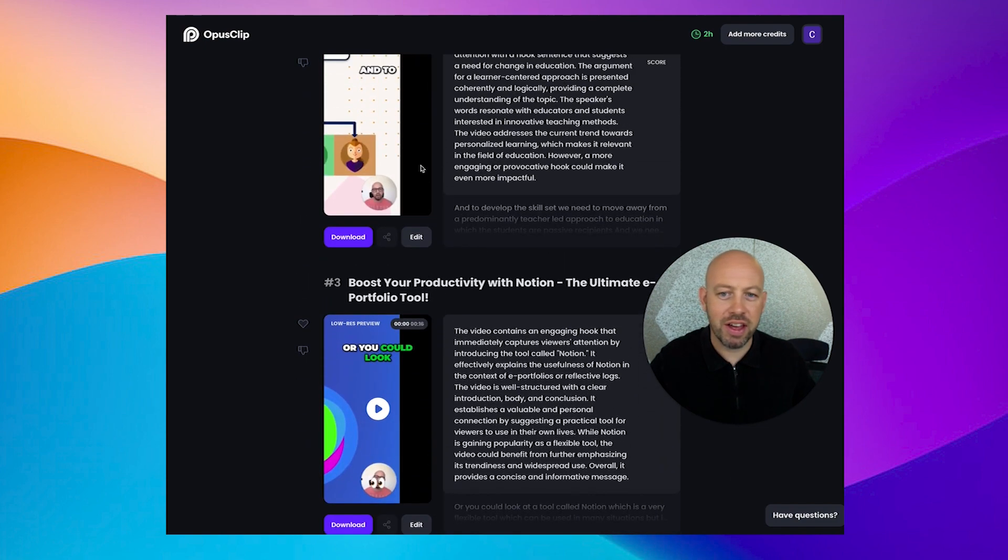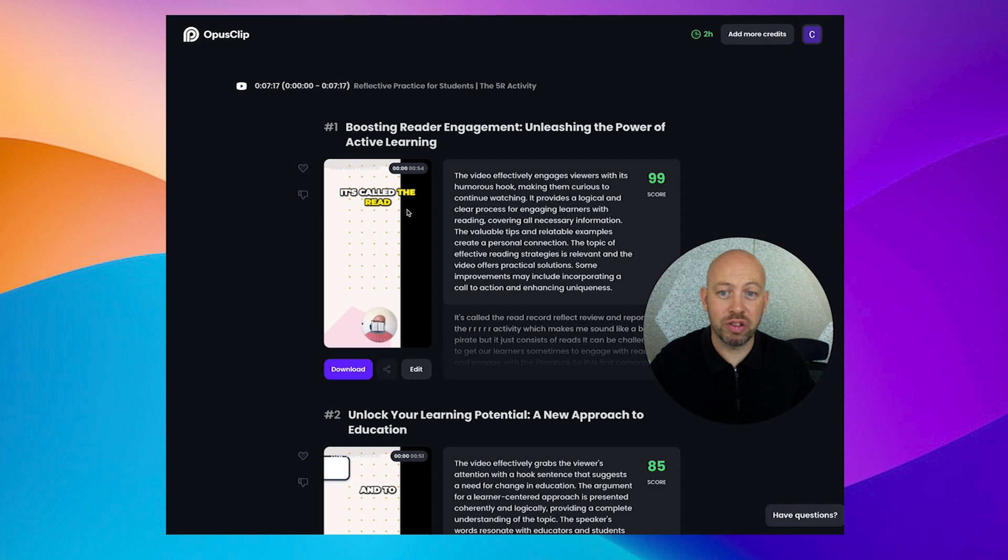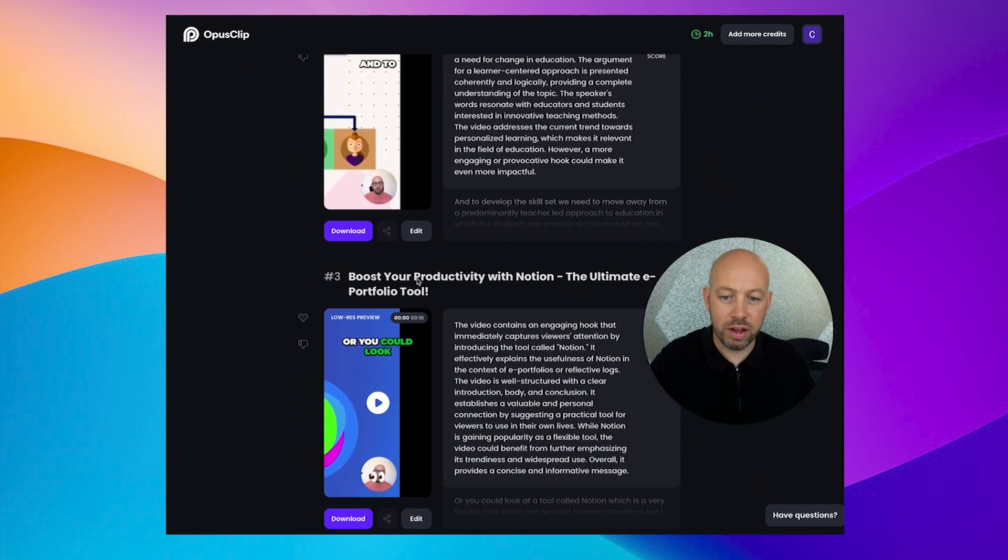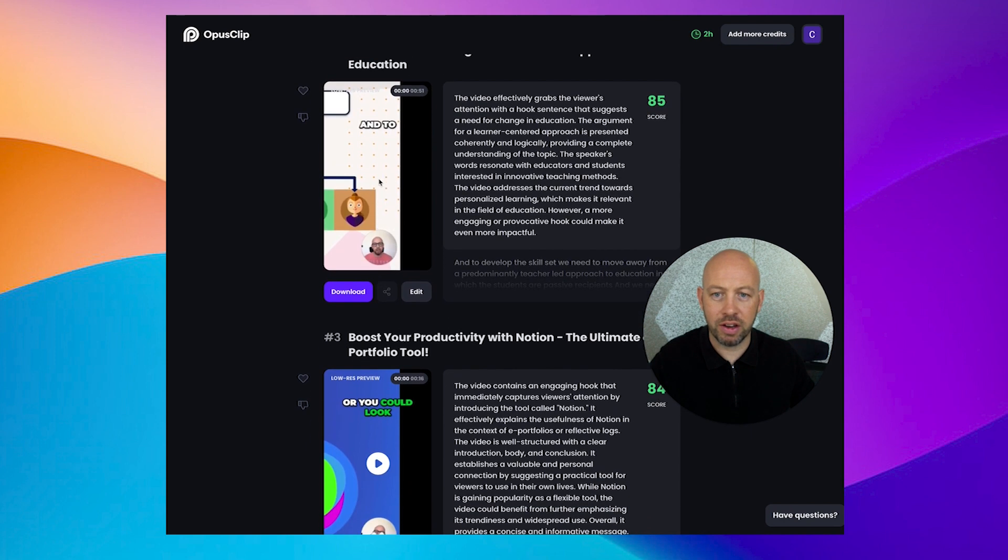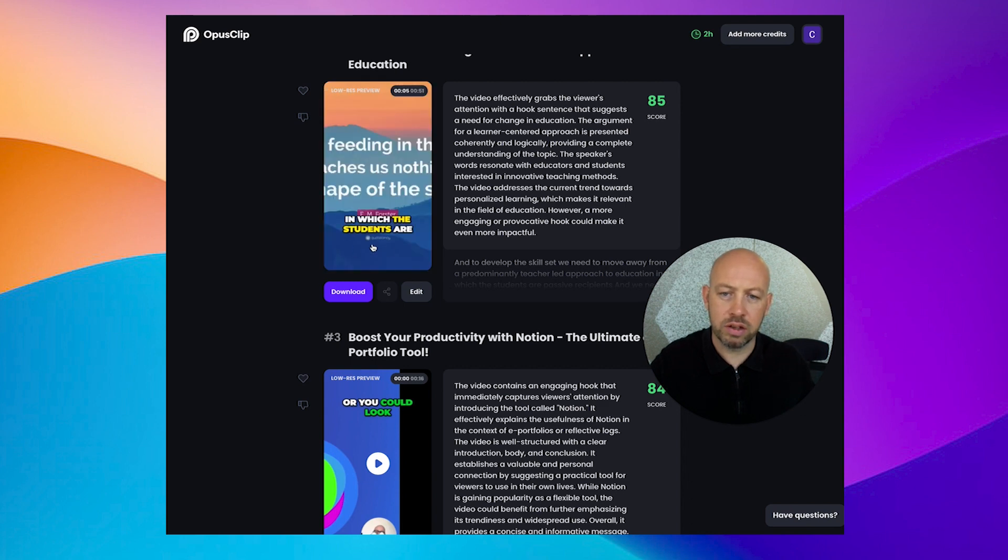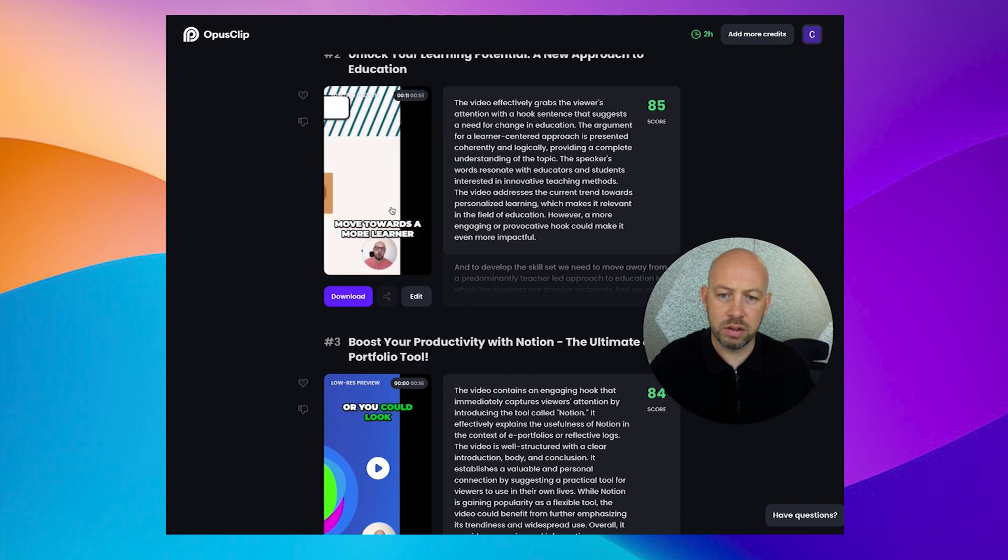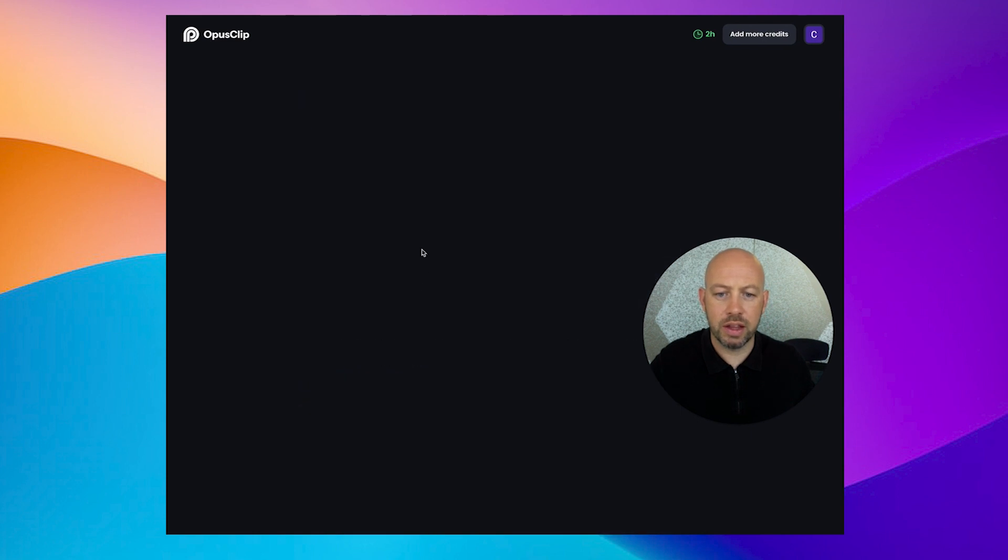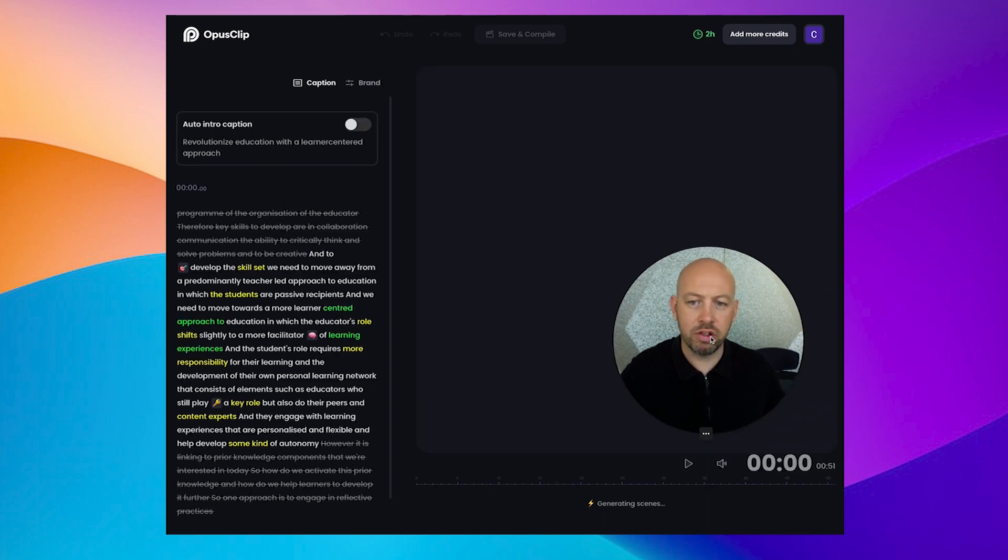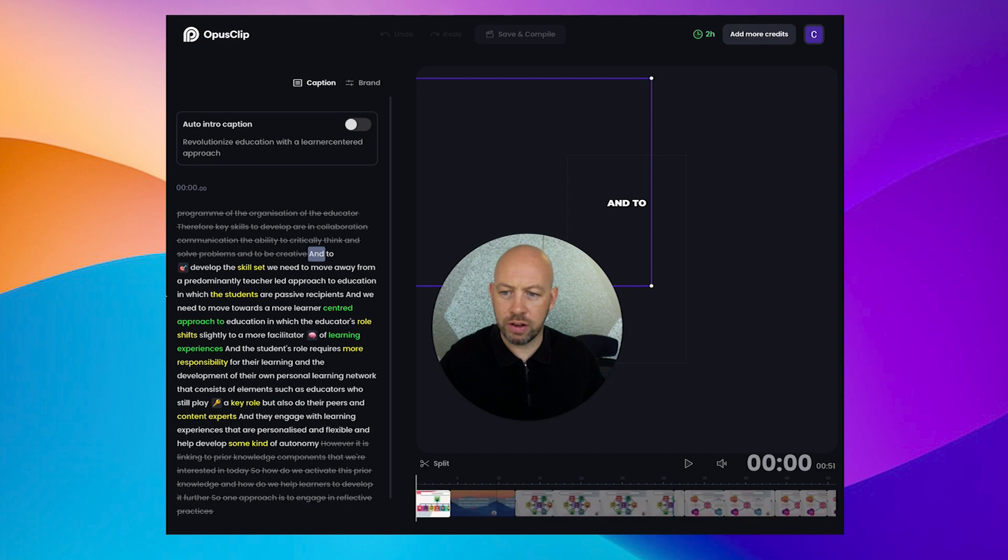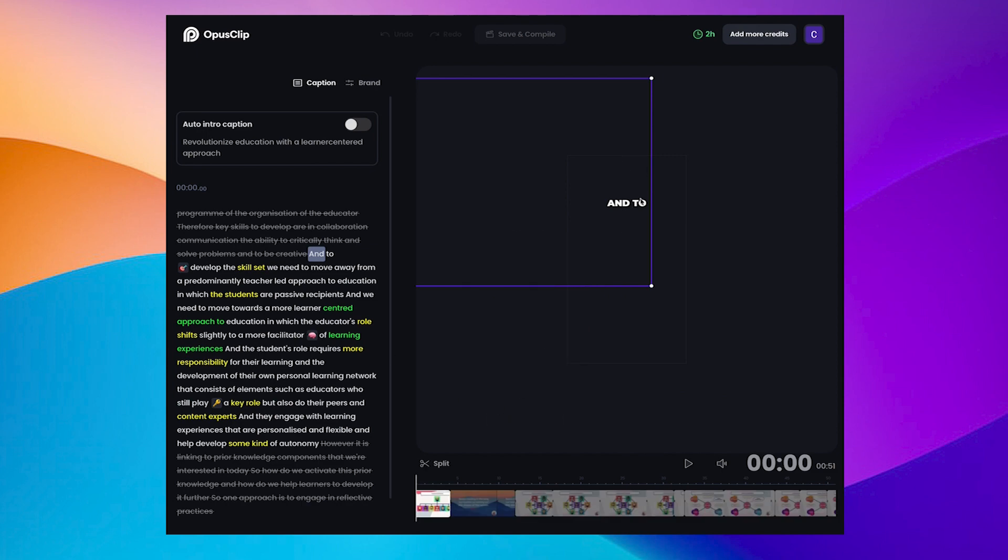And I can immediately see that it hasn't quite gone according to plan. And I think one of the reasons for this is that visually, this probably wasn't the best video to choose in the sense that it is a screen recording of a slide with me just in the corner there. But let's see what we can do with what we have. So let's if I click on one of these clips, still set, we need to move away from a predominantly teacher-led approach to education, in which the students are passive recipients. And we need to move towards a more learner-centered approach to education.